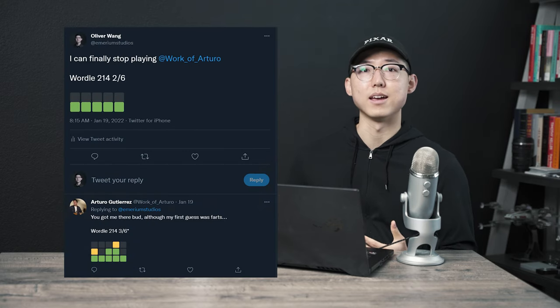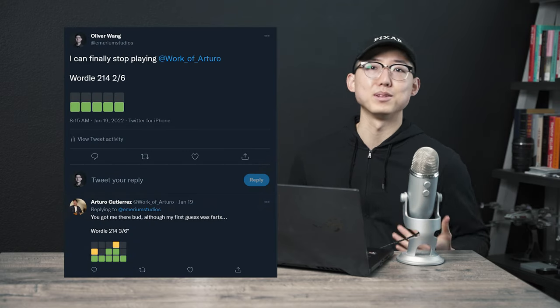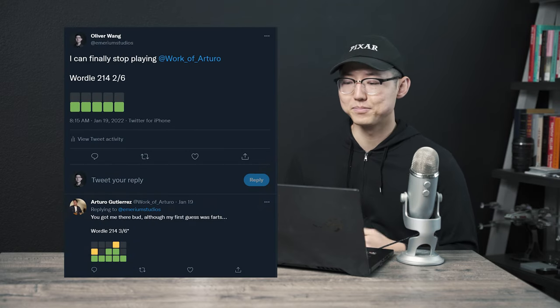Anyways, thanks for watching and feel free to share your Wordle scores with me if you'd like. As for me, I'm probably done playing for a while because I hit a two-guess solution the other day and I'm definitely not going to be able to beat it. Until next time, take care and thanks for watching.